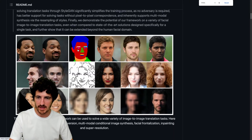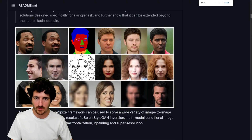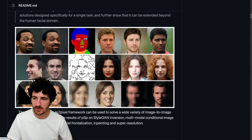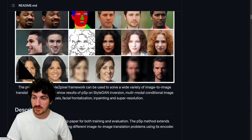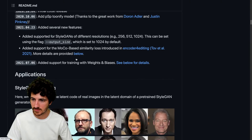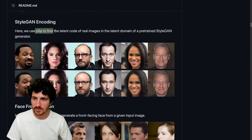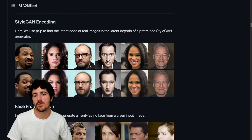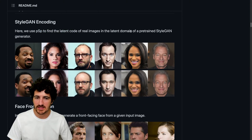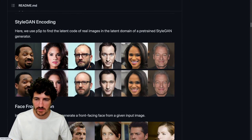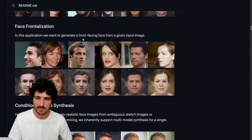It seems like this is able to do mapping from one source to another a lot better than others. So there is this thing of life phase straightening and other style conversion that you can see. We use PSP to find the latent color of real images in the latent domain of a trained style and generate awesome results. So you input a real image and then it gives you the latent space.